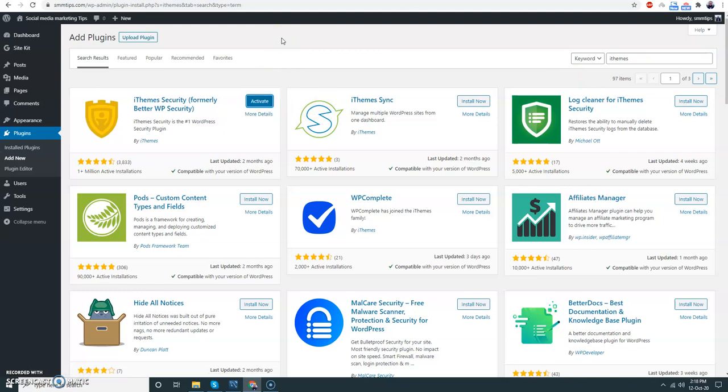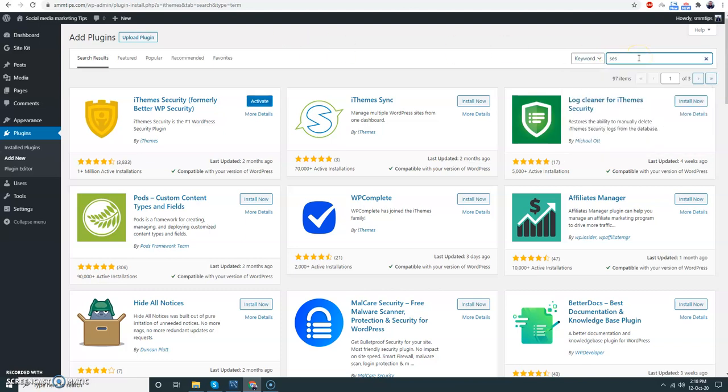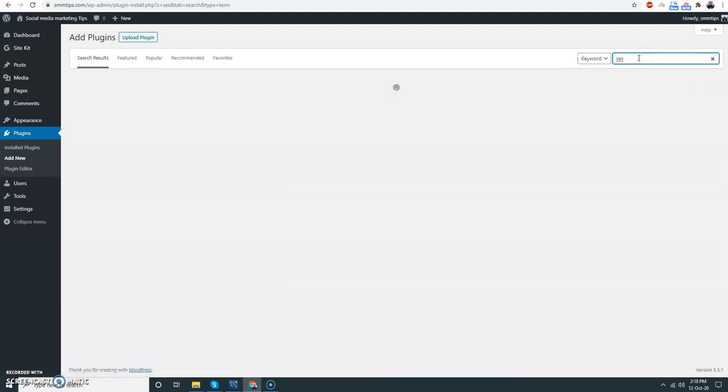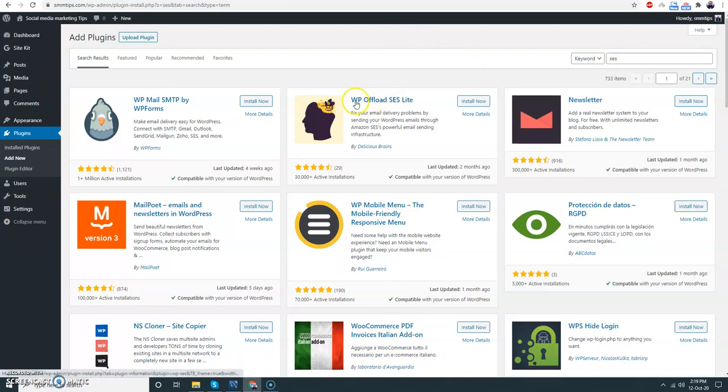Then the next one is SCS. As I am hosting my WordPress blocks in Amazon SCS, I will send emails using SCS and I just need this plugin. Install it now.